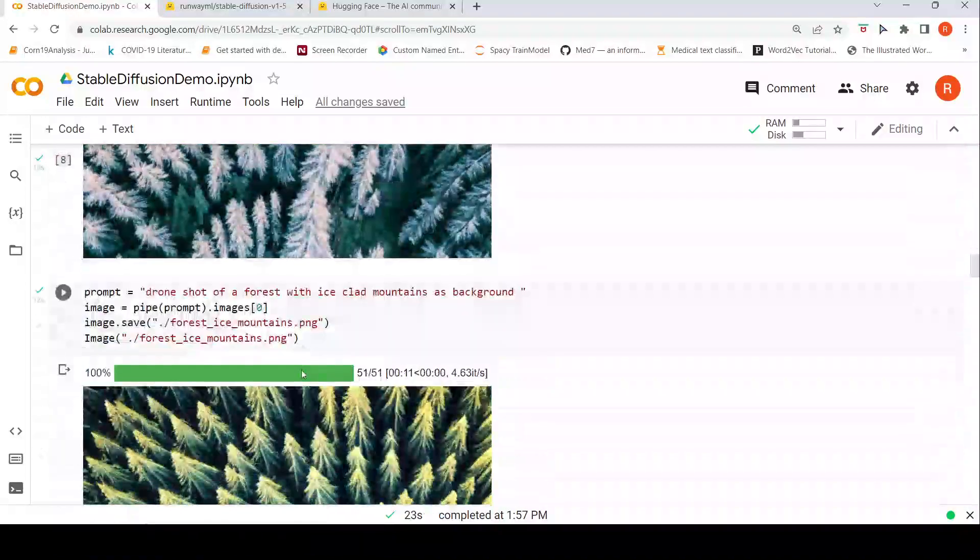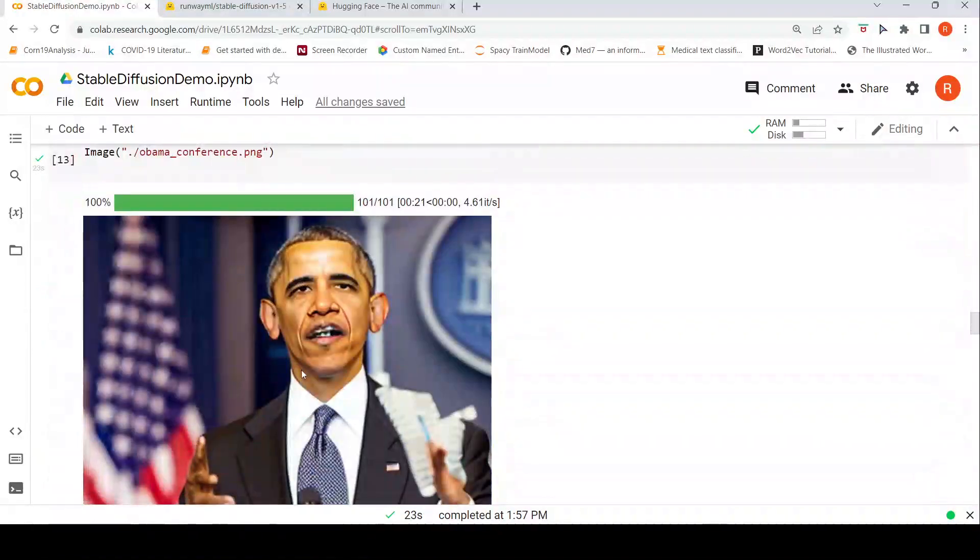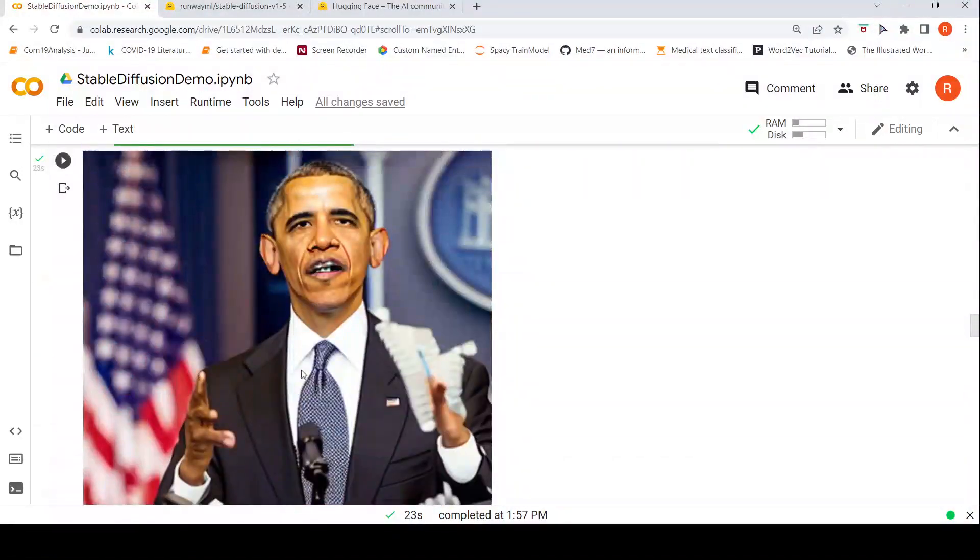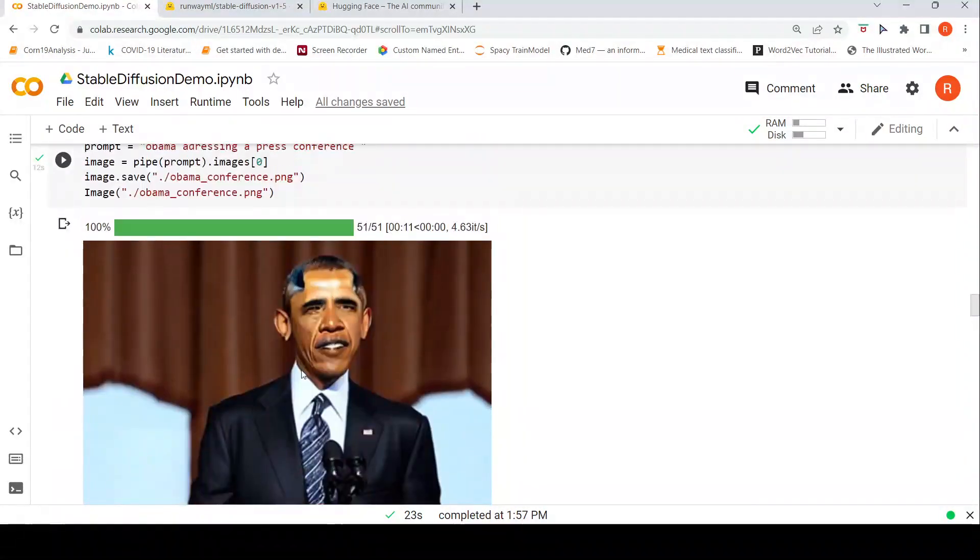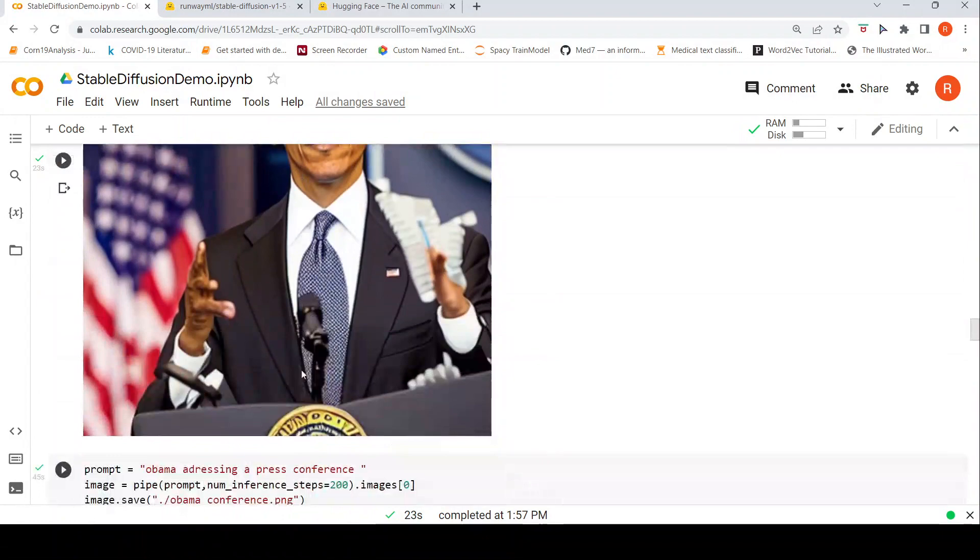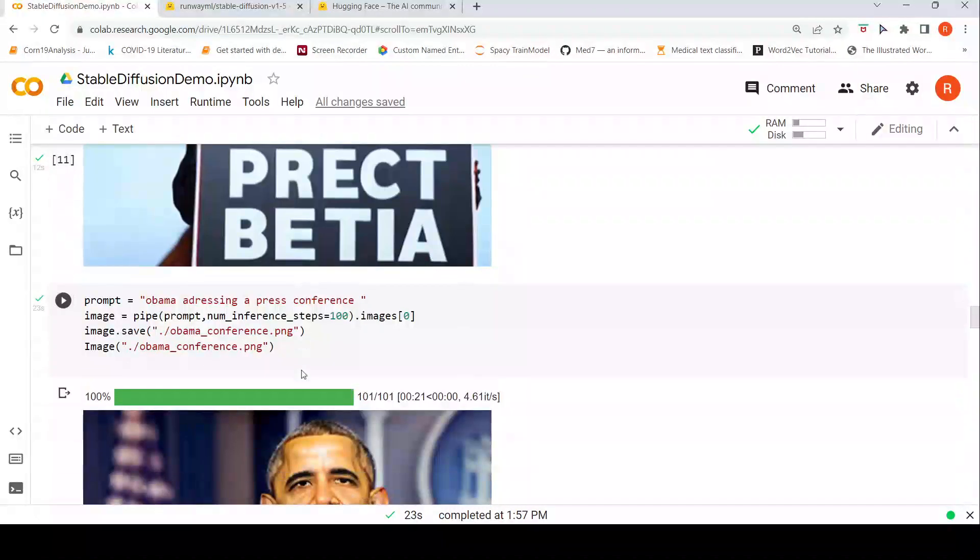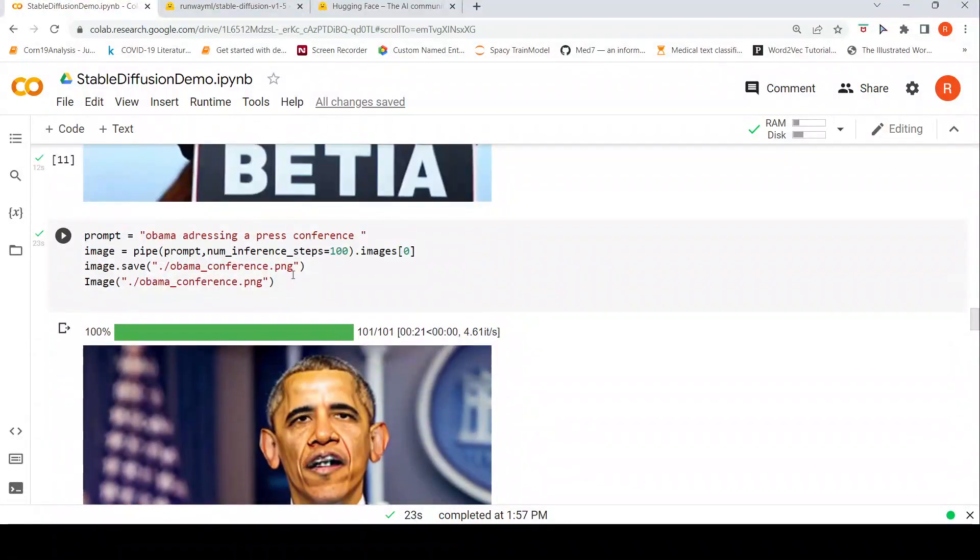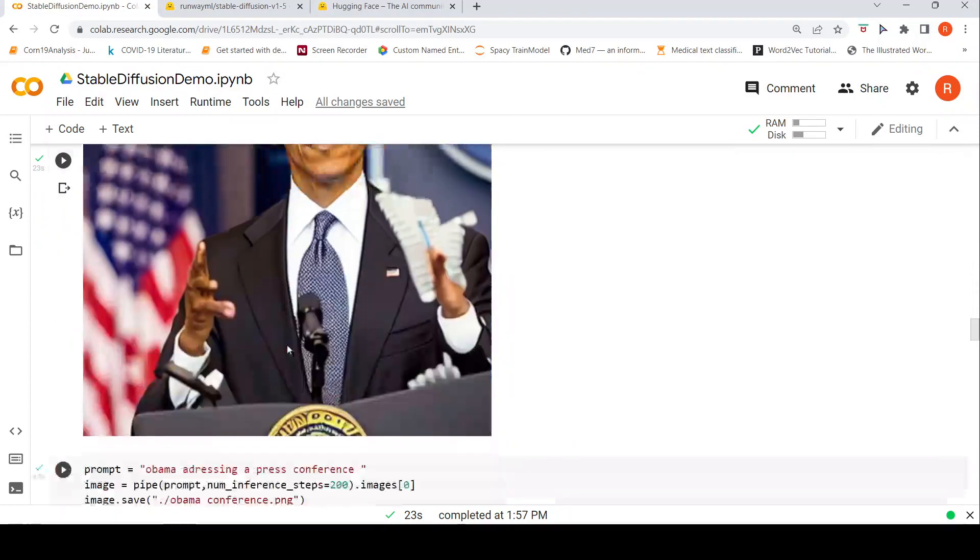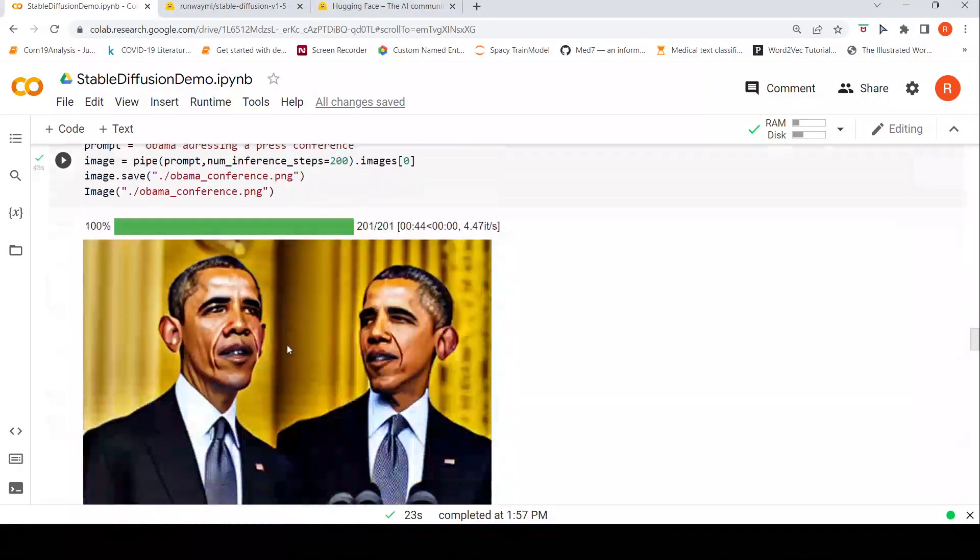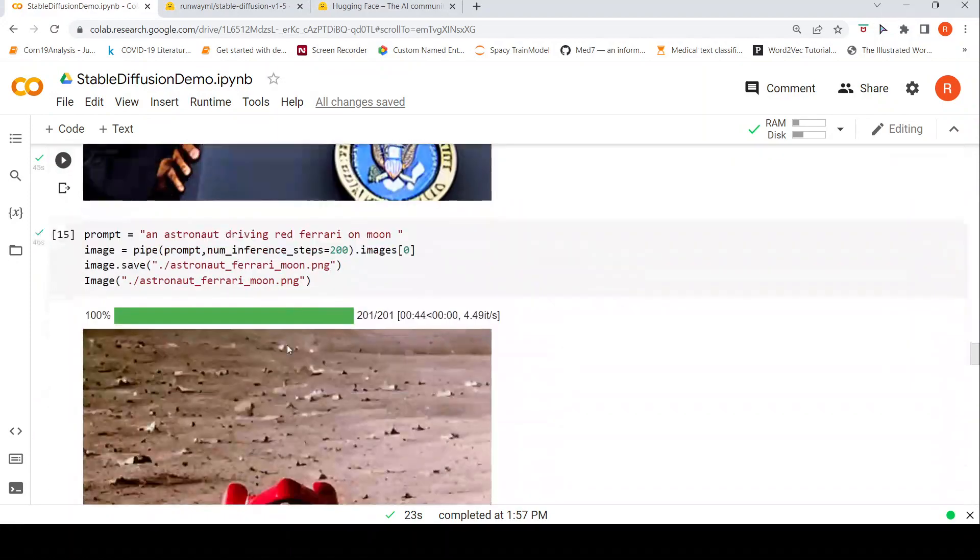The thing is that with every prompt what I am seeing is that it gets kind of instantiated with a different image when it starts generating. If you look at these two images also, even if the prompt is same there could be a lot of images in the database where Obama is really giving a press conference. One of that could become a seed image and from that it can be generated, but here it doesn't happen like that.